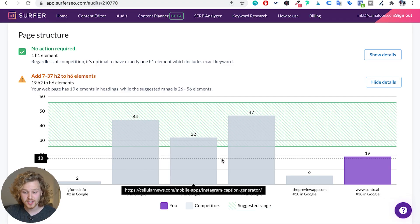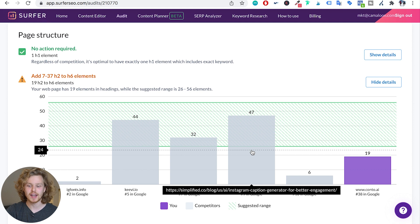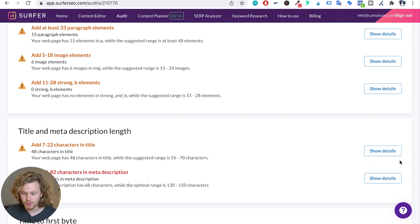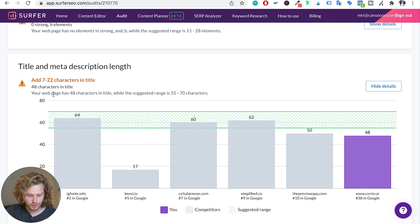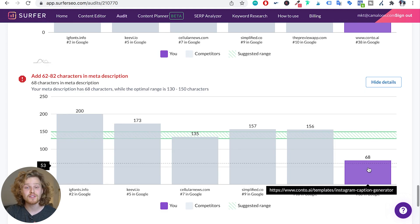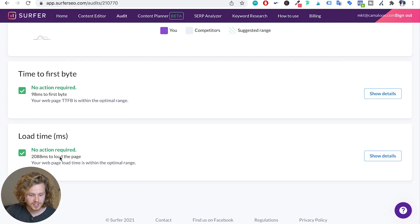Surfer is telling me maybe we should be adding more headings — a few competitors have quite a few more headings and maybe that's giving them the edge. For title and meta description, our title is a little short and our meta description is definitely a lot shorter than our competitors. Right there I found something that will definitely improve my rankings. It also tells us metrics in terms of site speed — time to first byte and load time. This is an incredible amount of data for one keyword and one landing page.